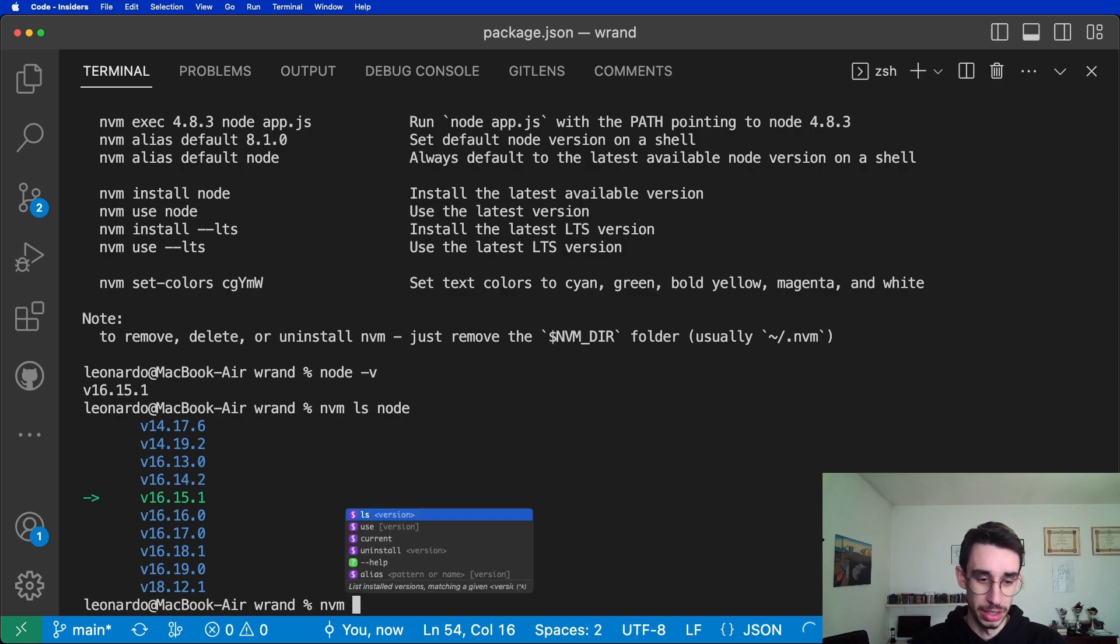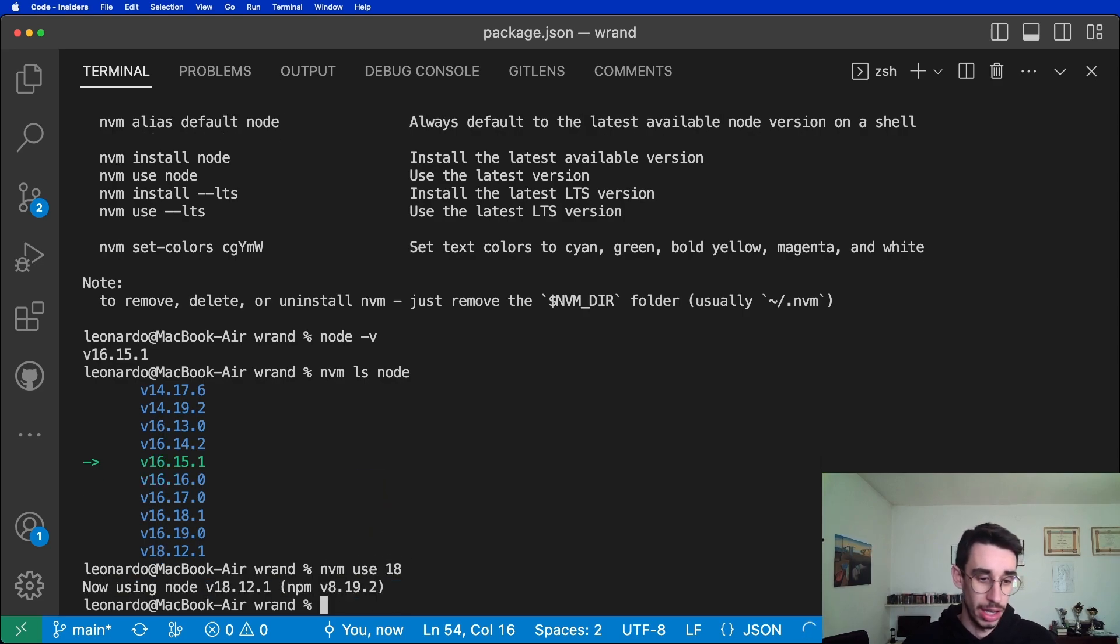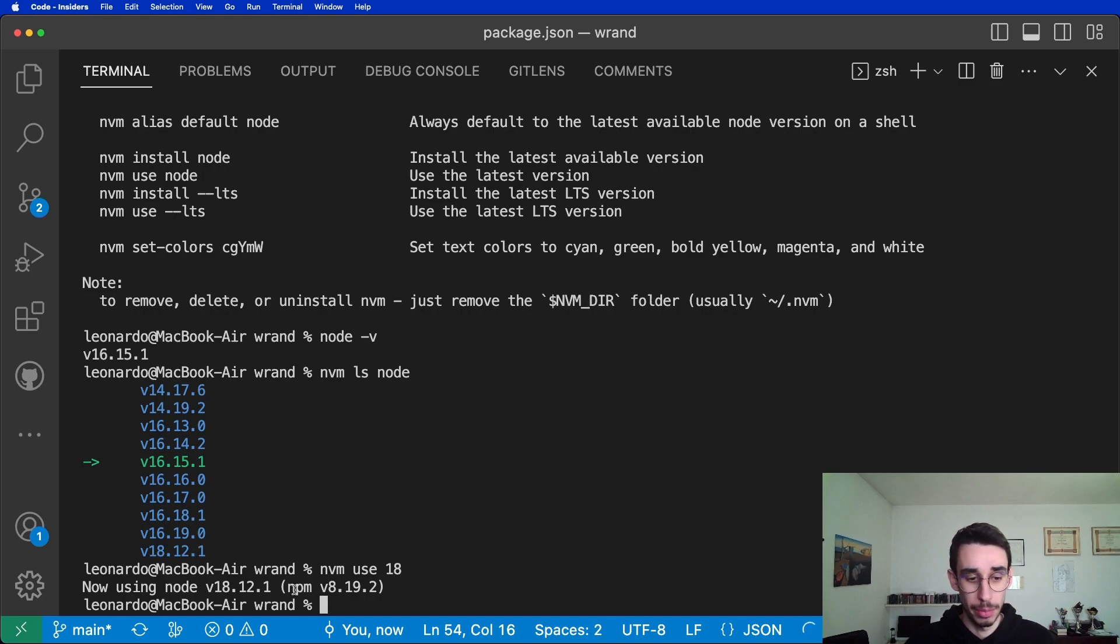How can I use which version? Well, super easy. And nvm use, if I type for example 18, I immediately go on version 18.12. And also, npm is updated to match the node version, obviously.